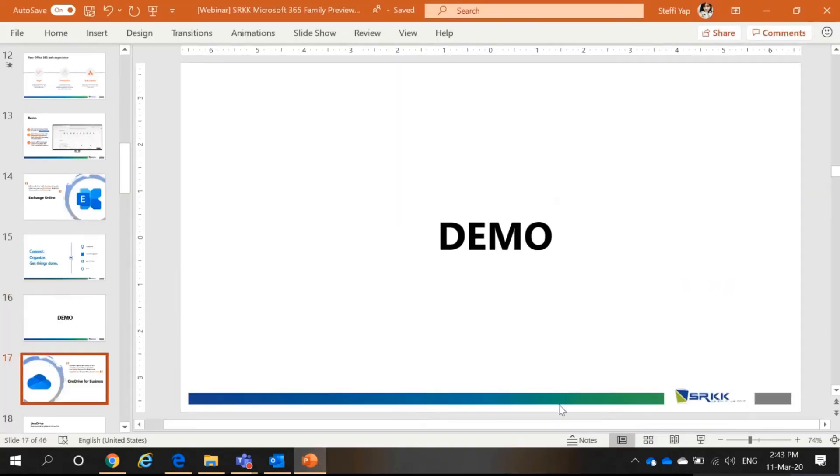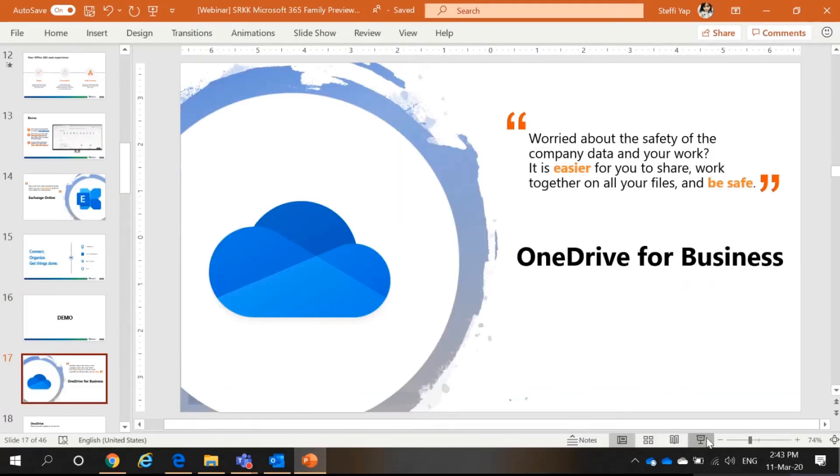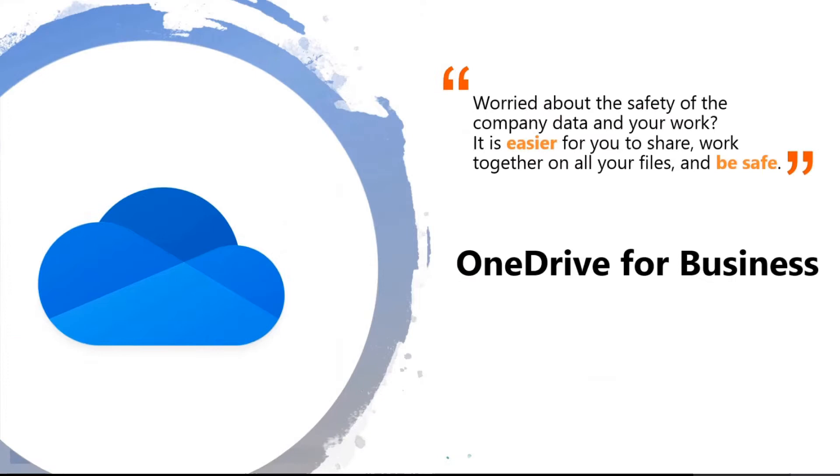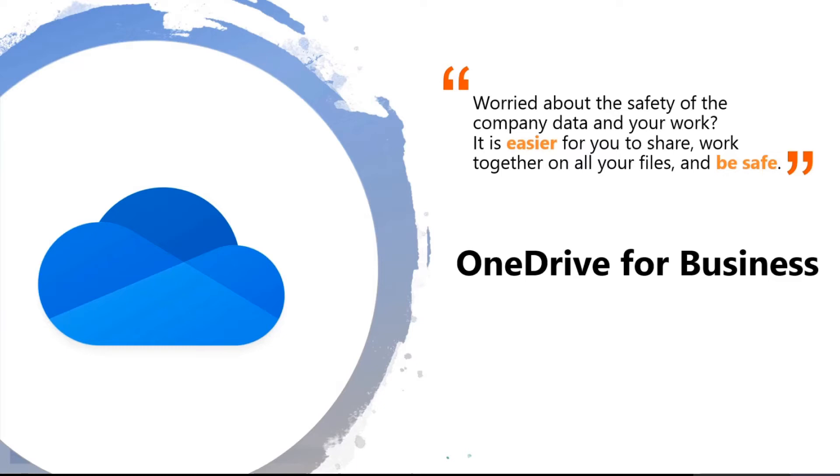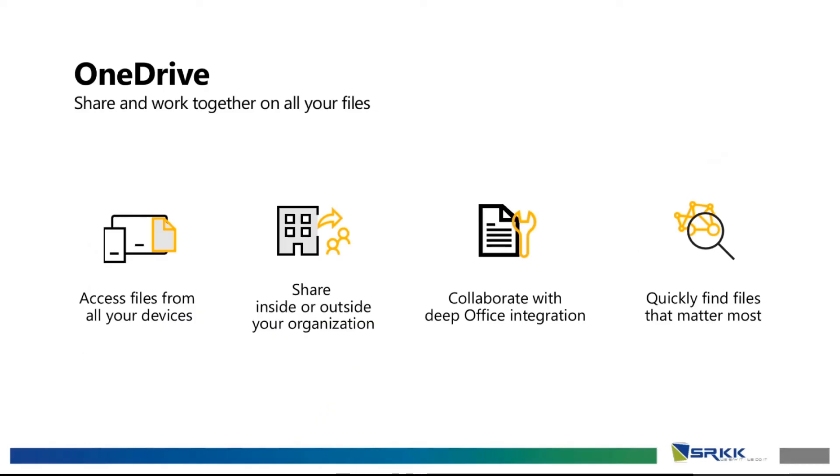Now, moving forward. We are in OneDrive for Business. What is OneDrive for Business? Well, you know your iCloud for your Apple devices and also Google Drive. Well, it is the same thing. The cloud storage. So, OneDrive.